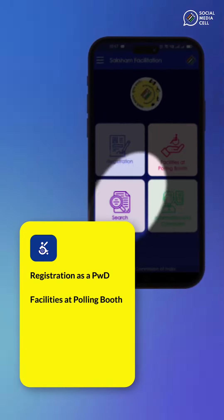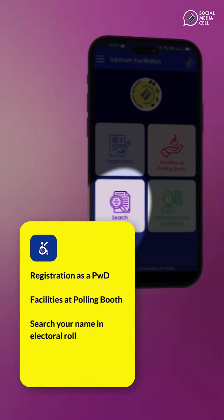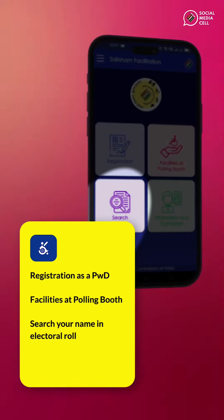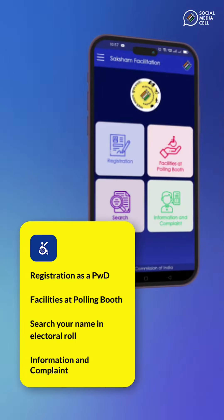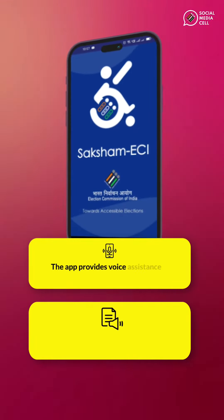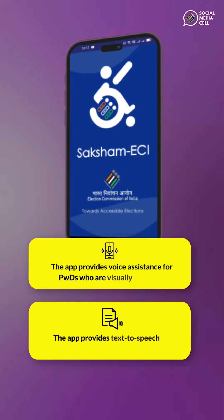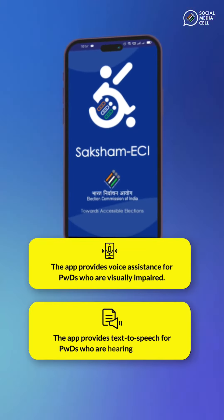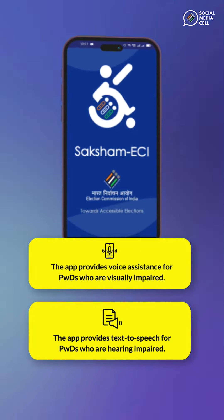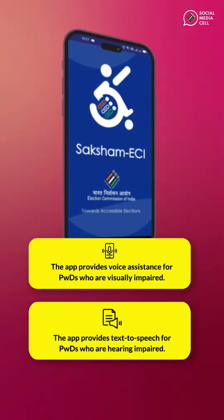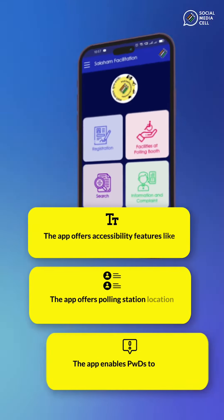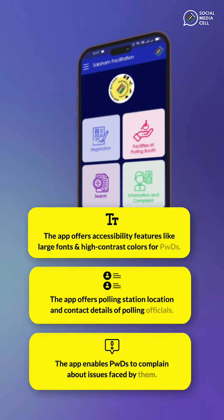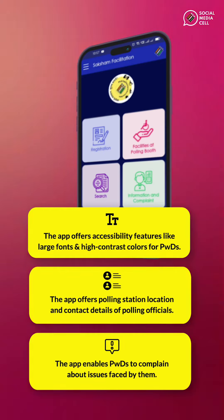You can also search your name in the electoral roll and learn about your candidates. This app comes with various accessibility features such as voice assistance for visually impaired, text-to-speech for hearing impaired, as well as large fonts and high contrast fonts.